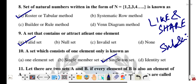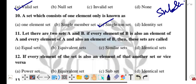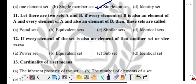Question number eleven: let there be two sets A and B. If every element of B is also an element of A, and every element of A is also an element of B, then these sets are called equal sets.